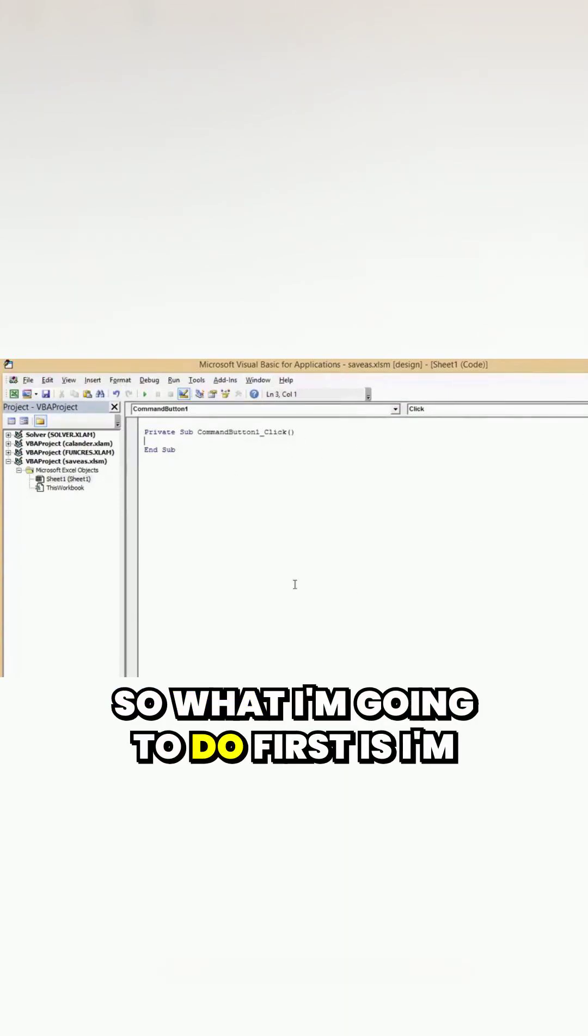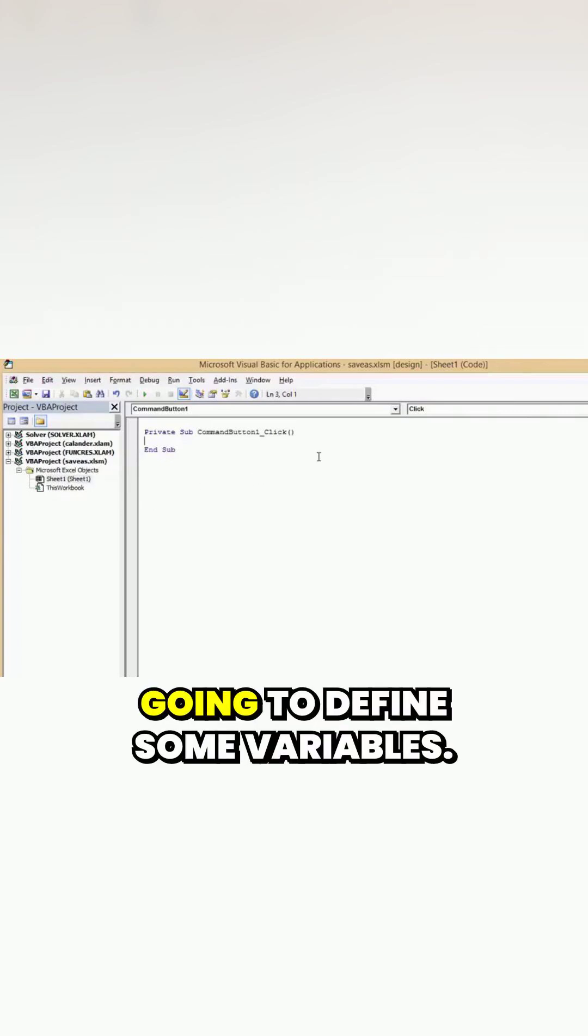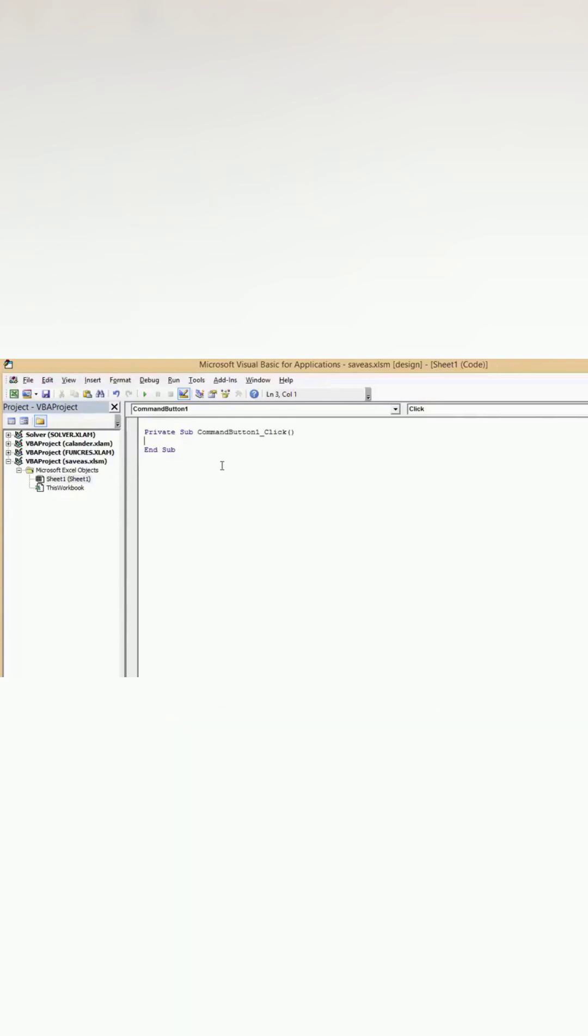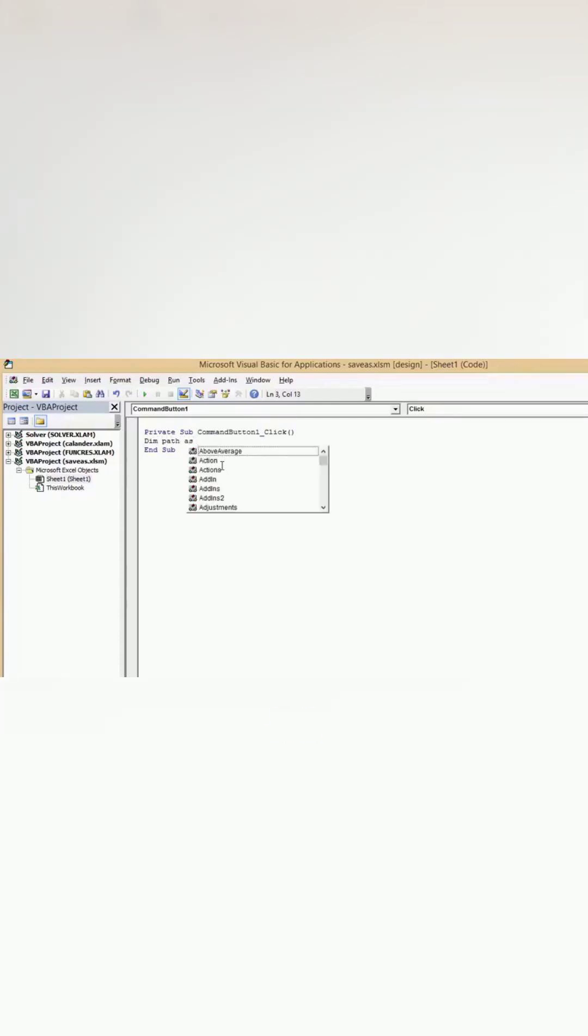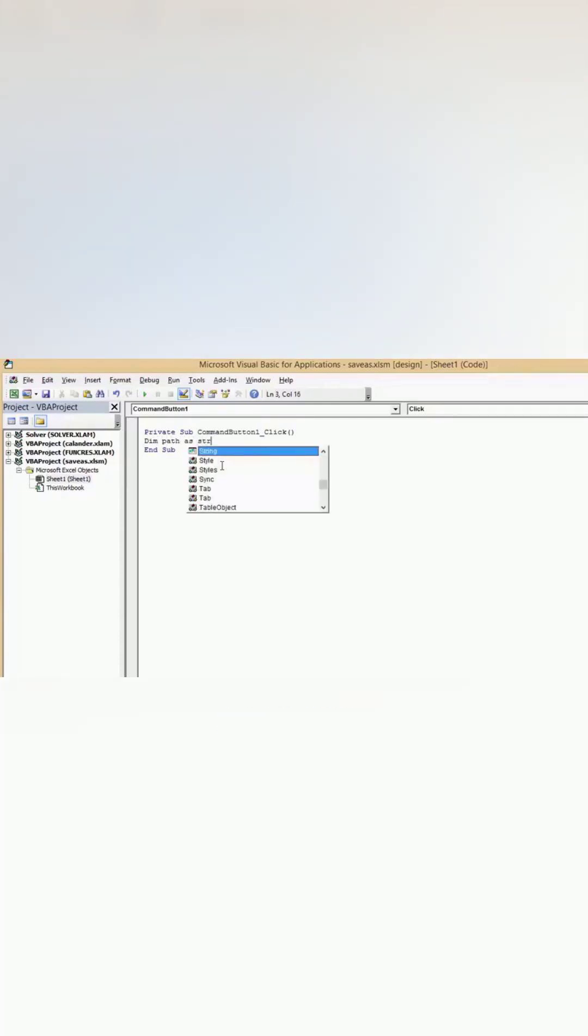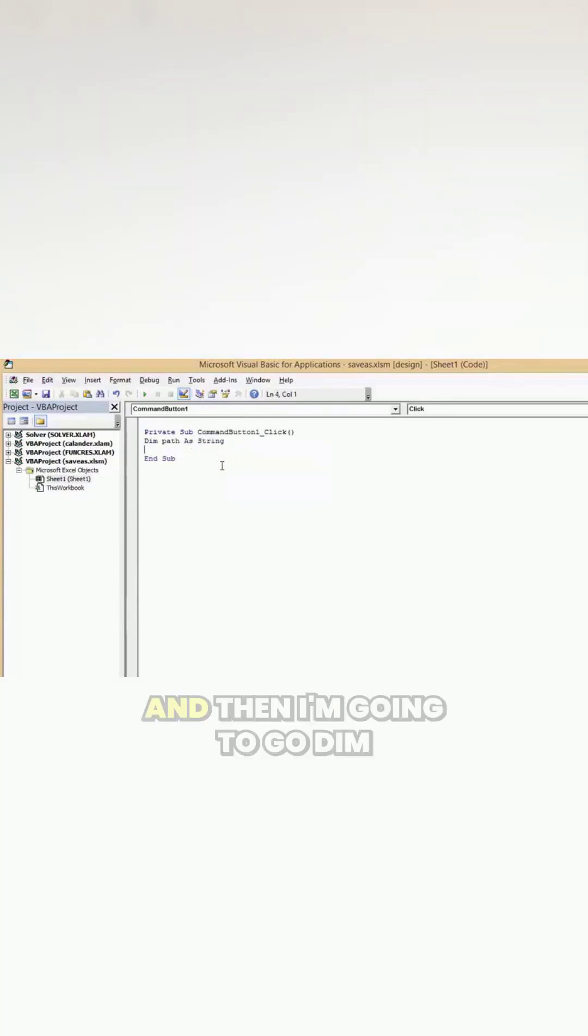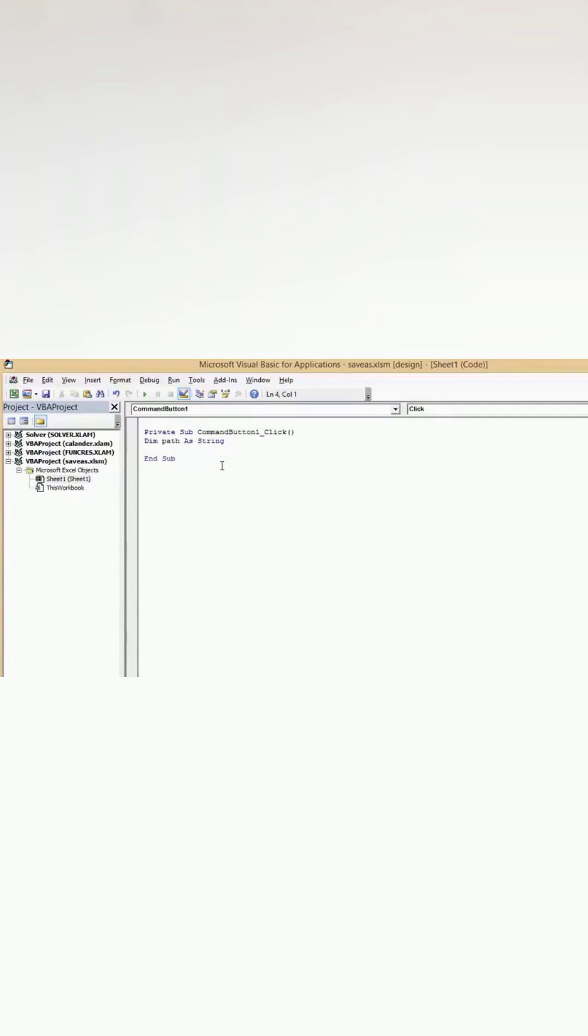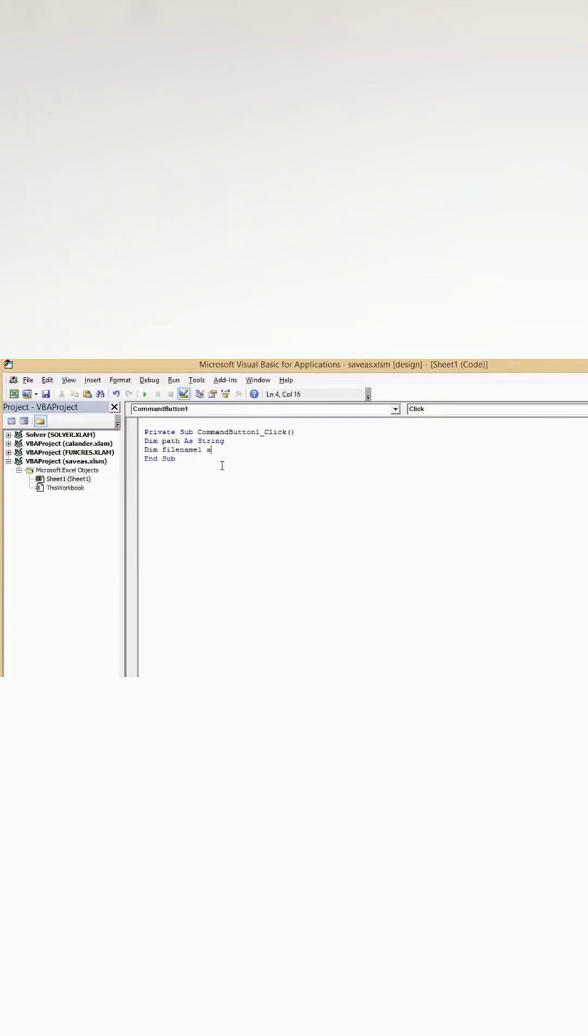So what I'm going to do first is define some variables. I'm going to go dim path as string and then I'm going to go dim file name one as string.